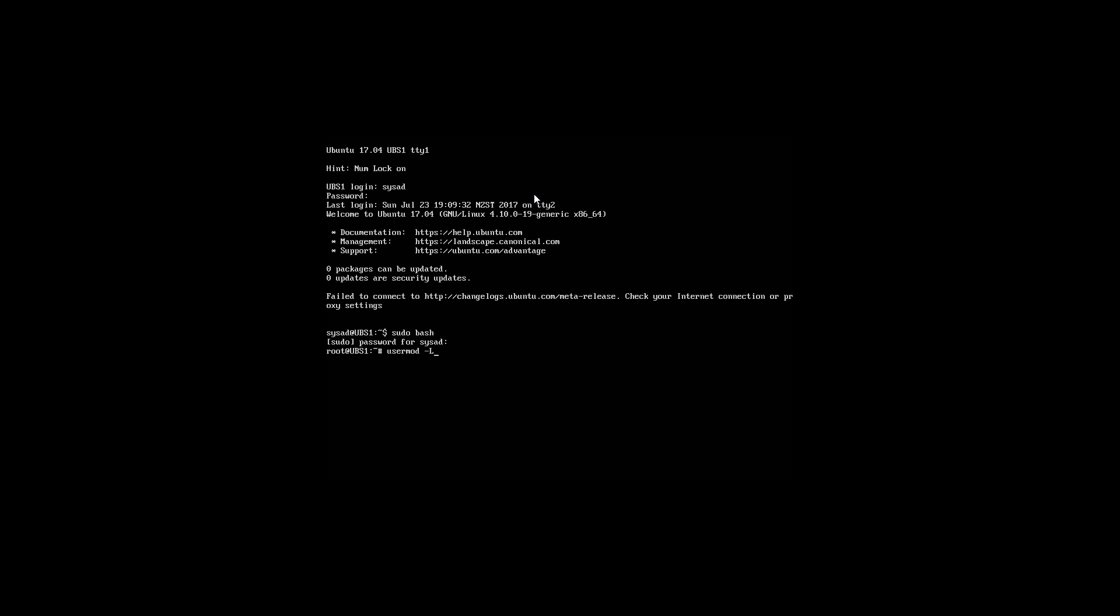Next, we need to type in the username that we wish to lock. In this case, root. So space, then the username. Once you have done that, press enter.